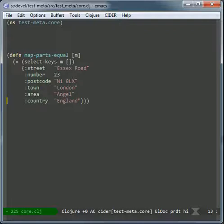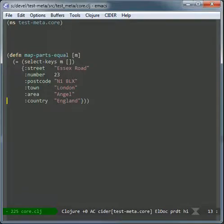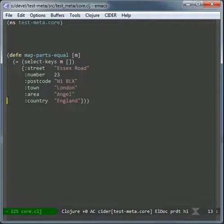So I got in a situation like this. I had this map that was predefined and I wanted to make sure that a part of a different map, in this case M, had the same values. So in this case I had to do a select keys.